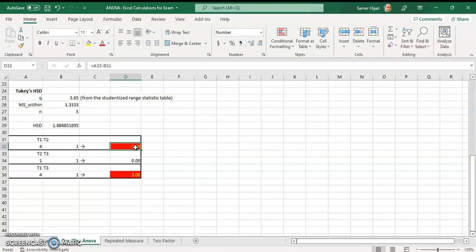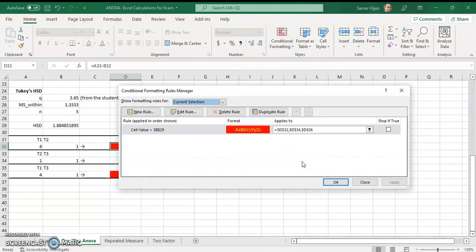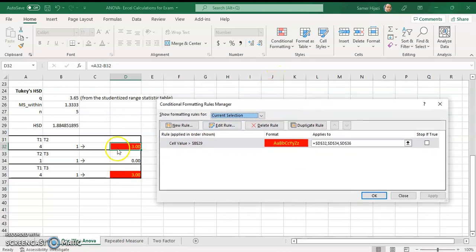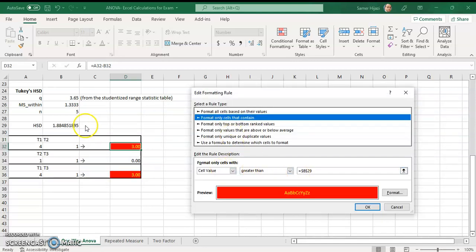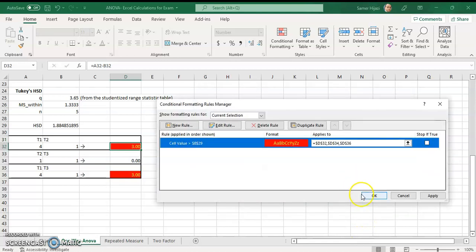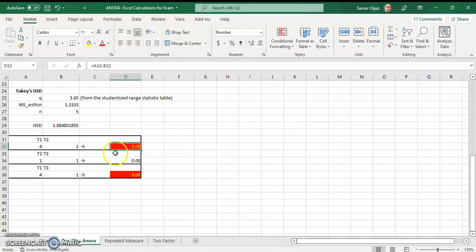To distinguish between reject and fail to reject in the Tukey table, I use conditional formatting again. This time the rule is: if the cell value is greater than the HSD (B29), change the formatting to red and yellow. So whenever a mean difference is greater than the HSD, it turns red and yellow, indicating reject — meaning those treatments are significantly different. If no formatting appears, it's fail to reject.